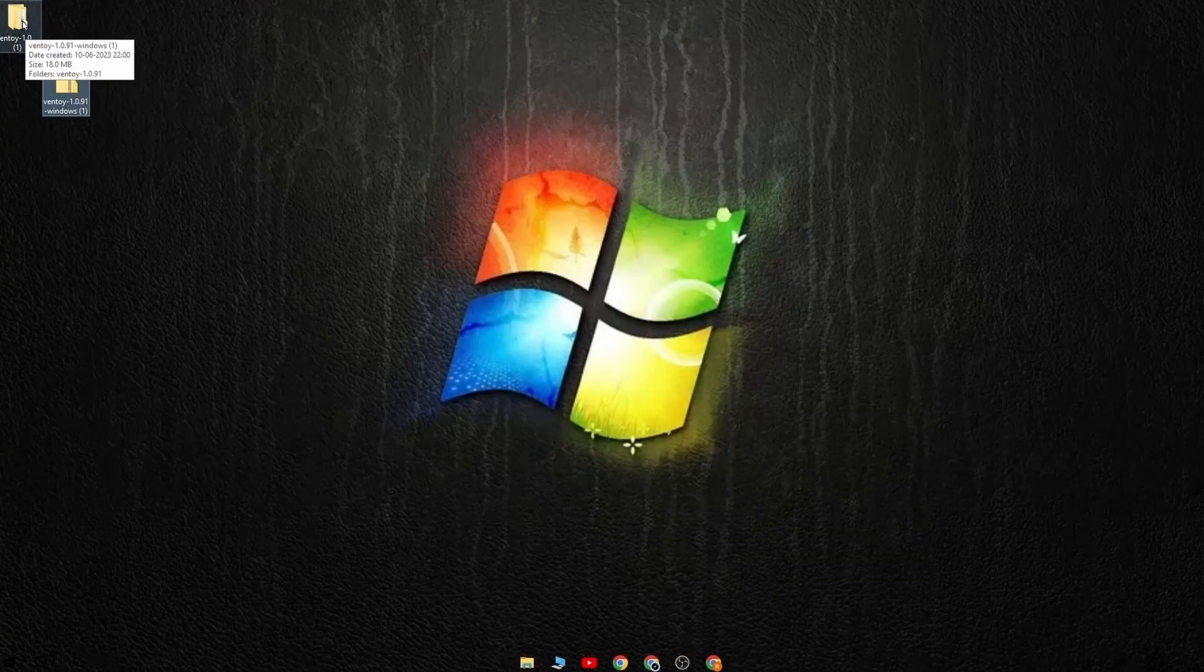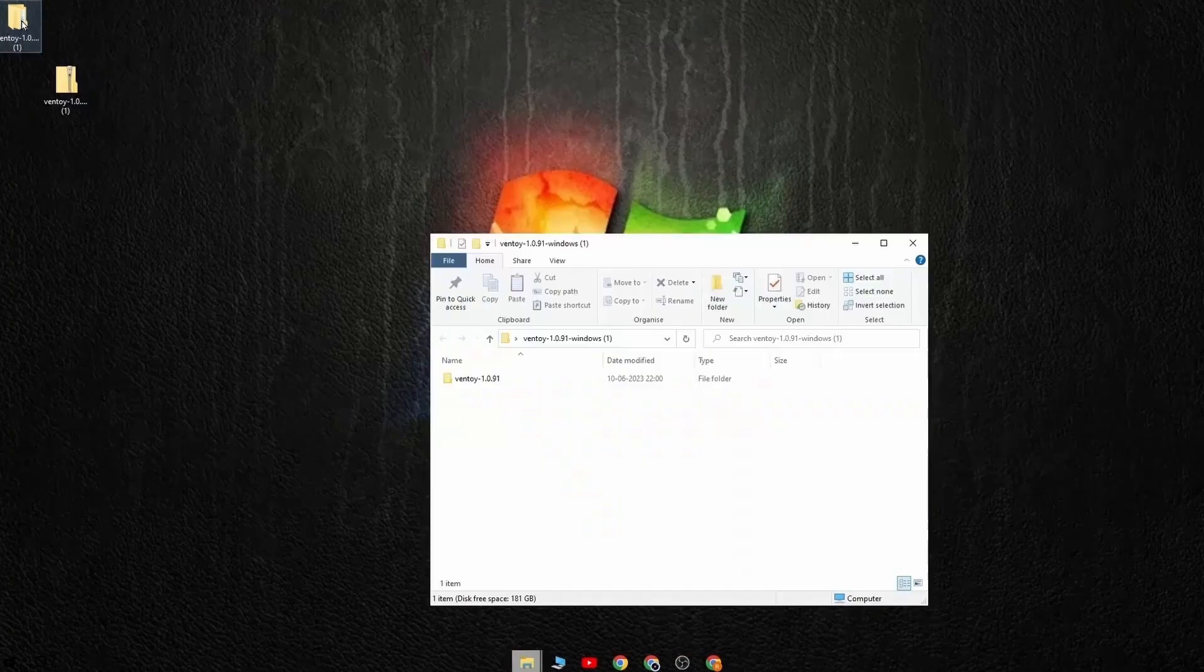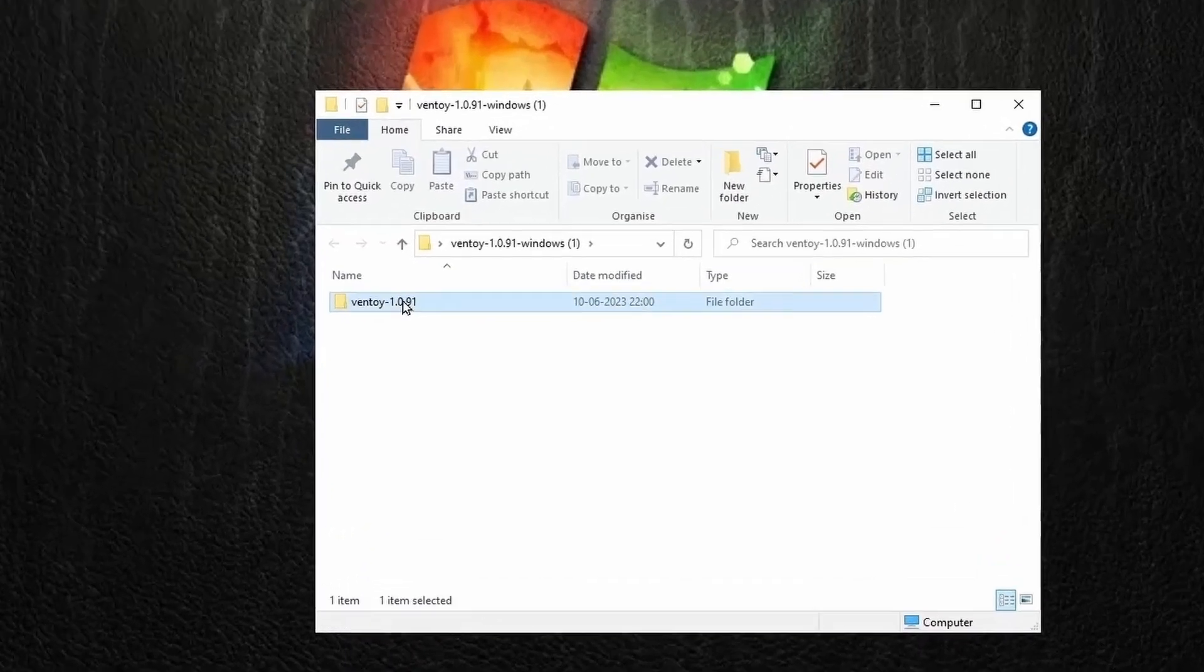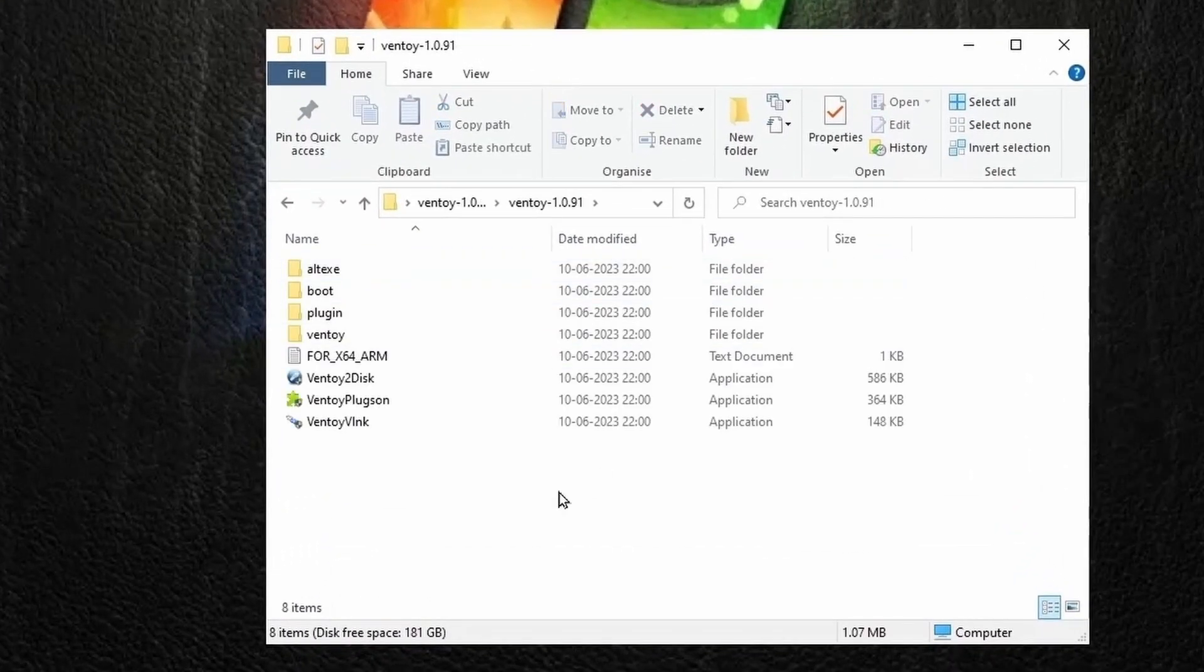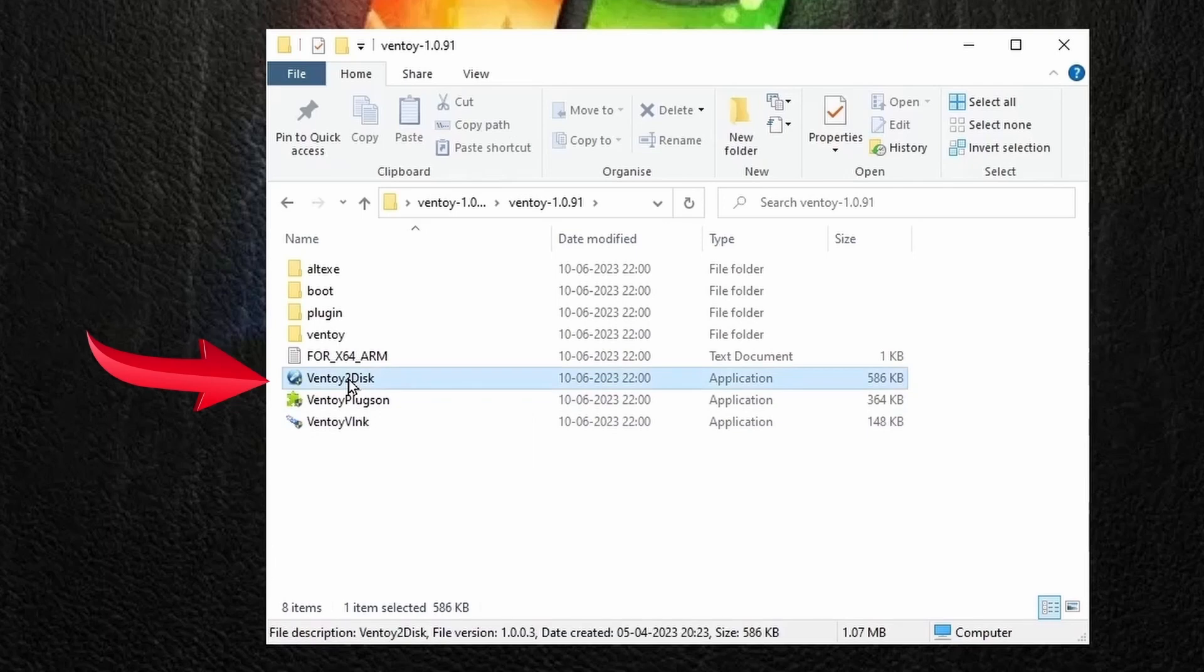Then open the extracted Ventoy folder and double click on this Ventoy 2 disk file and a box like this will open up.